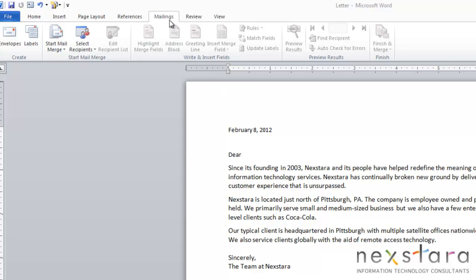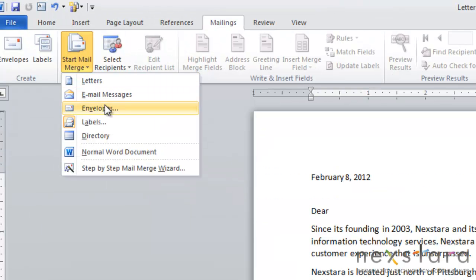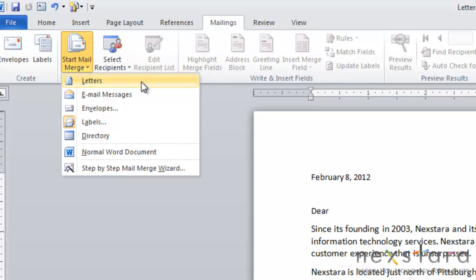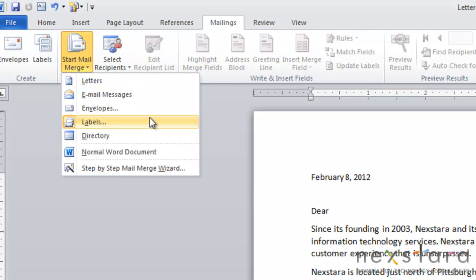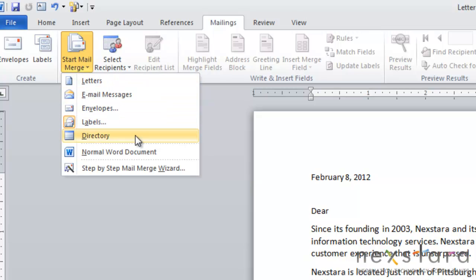The first thing you're going to want to do is come up to Mailings and come over to Start Mail Merge. Instead of choosing the wizard, you're going to see that you have options of what type of document you're starting with. You can do a letter, an email message, an envelope, a label, or a directory.